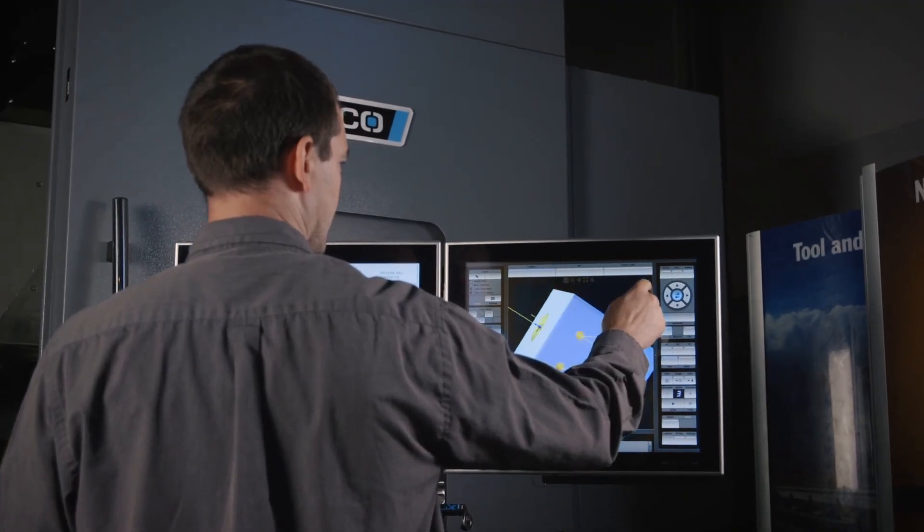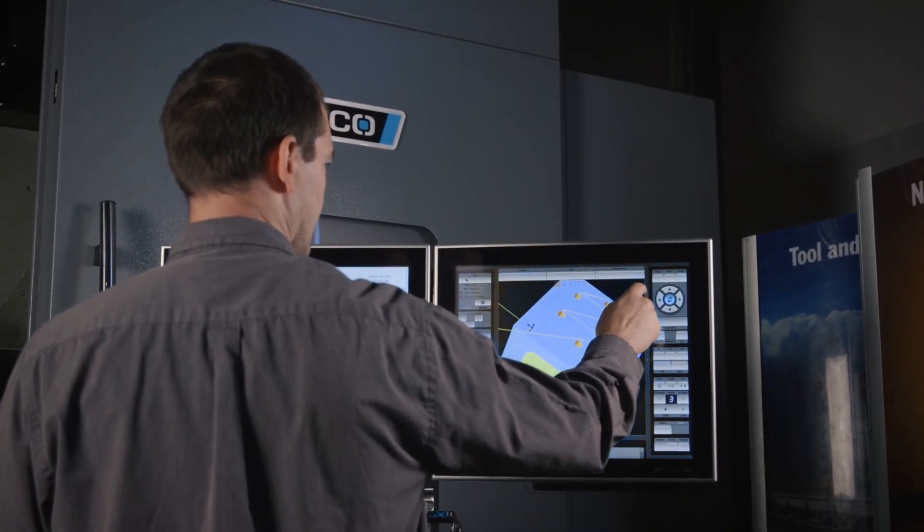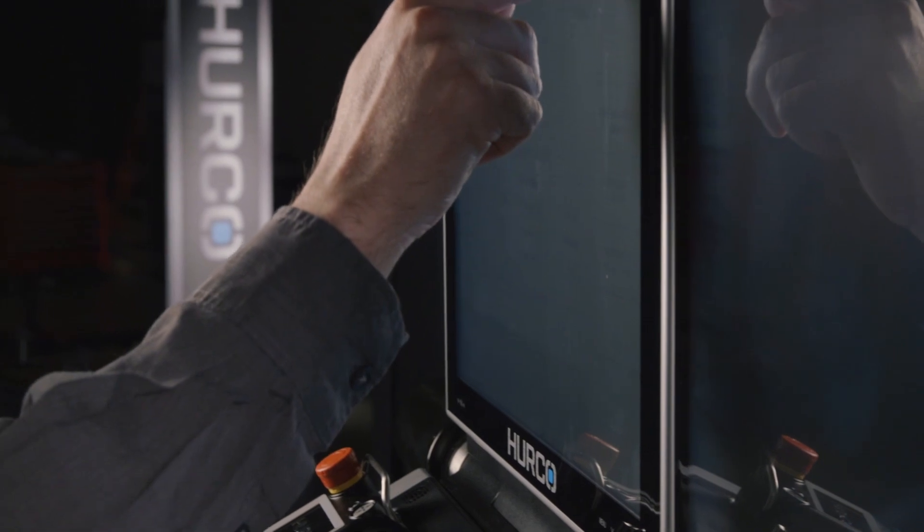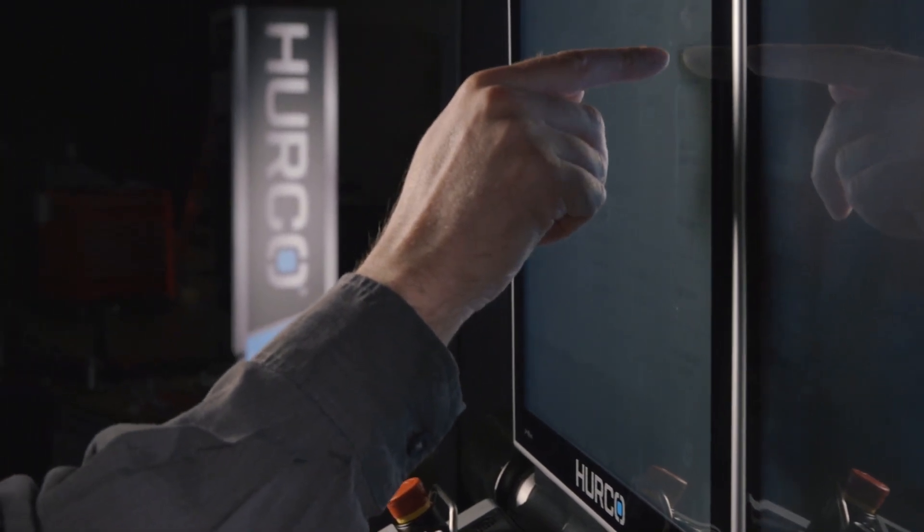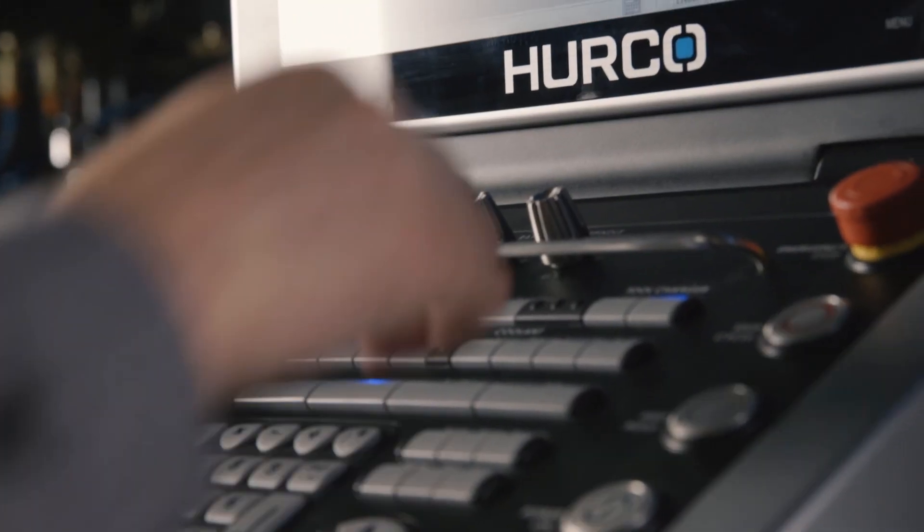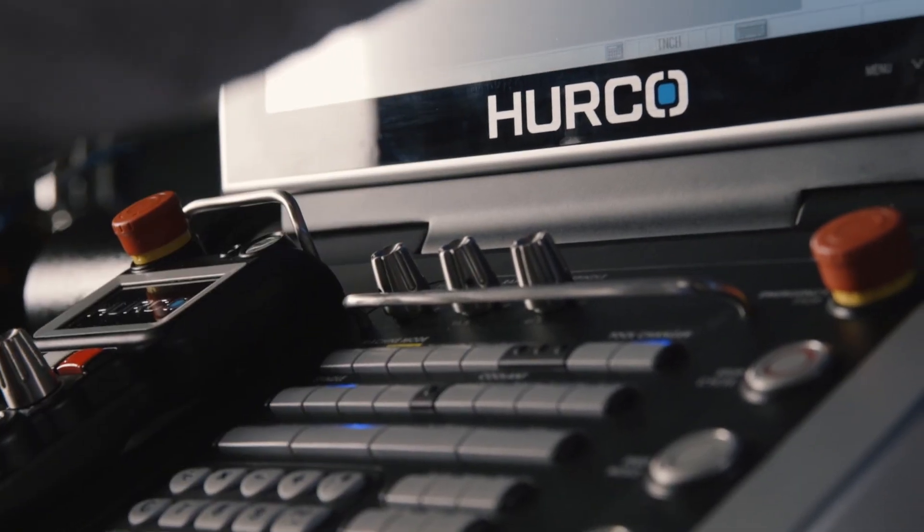Welcome to the new Herco Solid Model Import option. We will go over some of the features and capabilities now available using WinMax on the Max5 control.